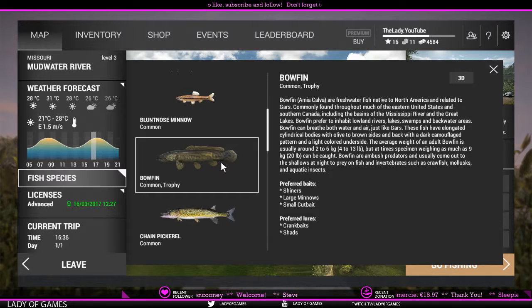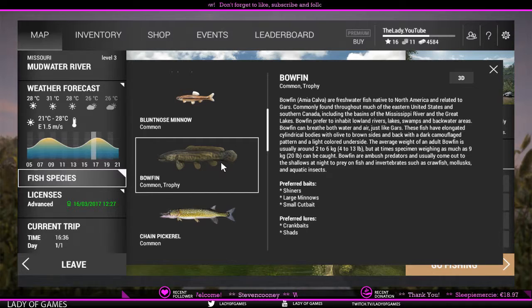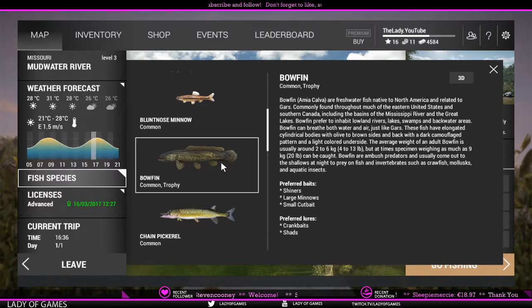From the bowfin info you learn they are ambush fish, which indicates where to find them. You need structures, and they like to come out to the shallows, so you can fish them a bit higher in the water. They start to become active in late afternoon and evening — that is a good thing to know.